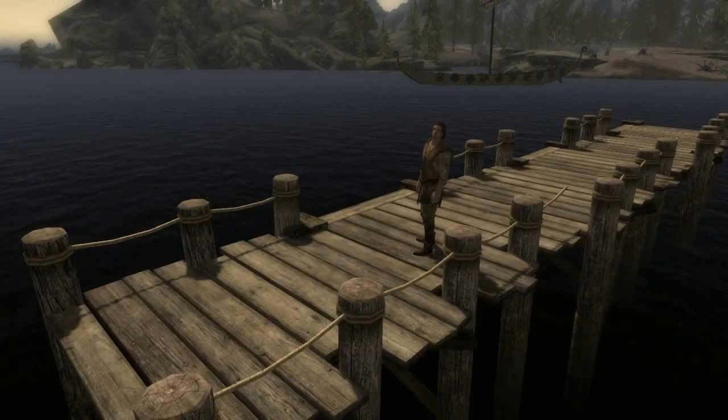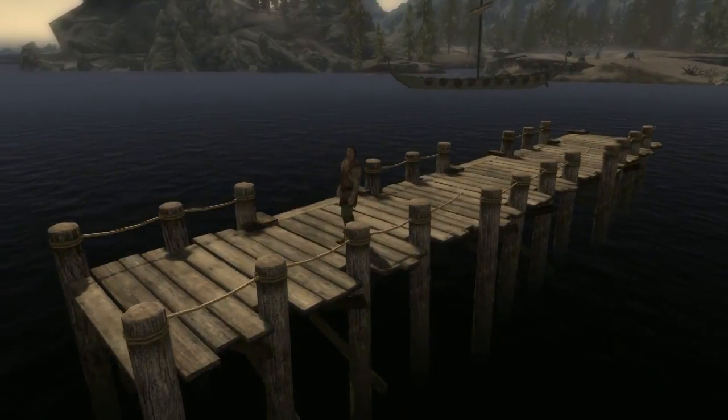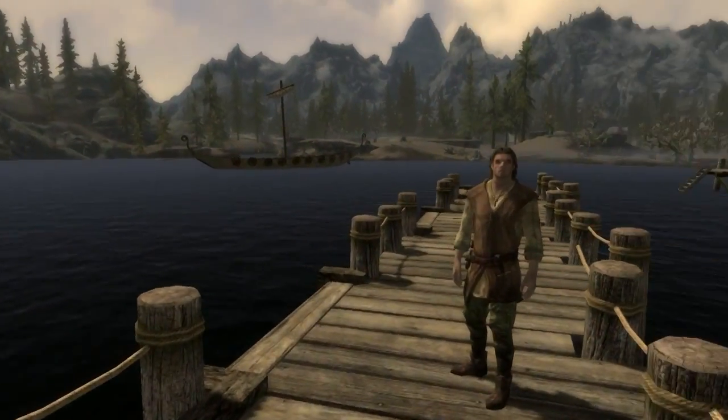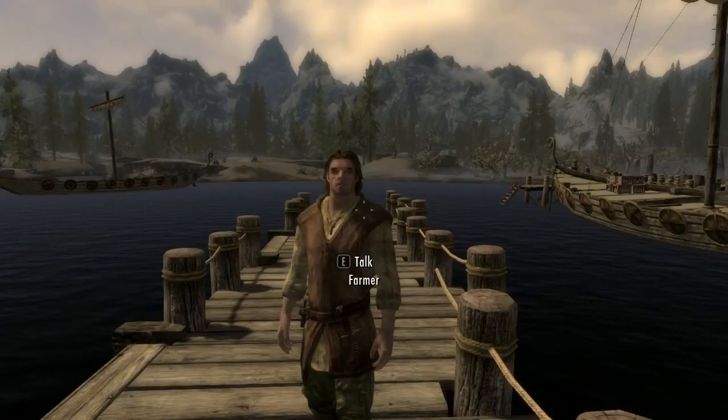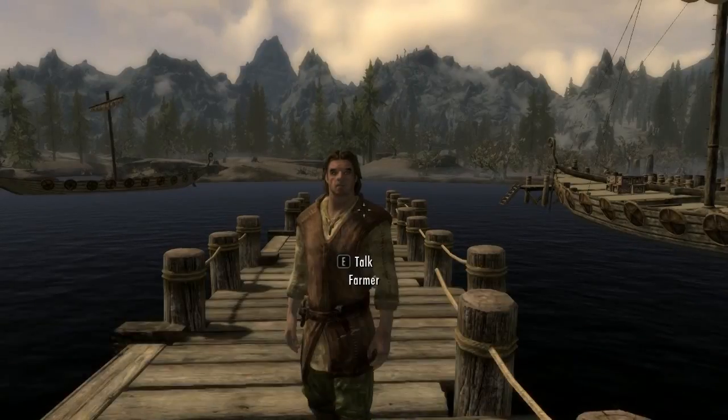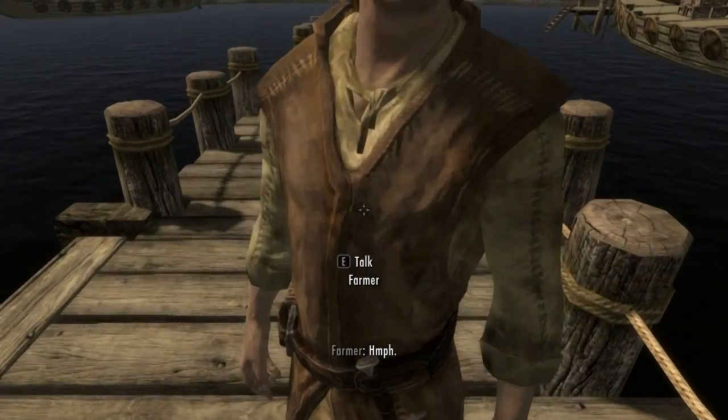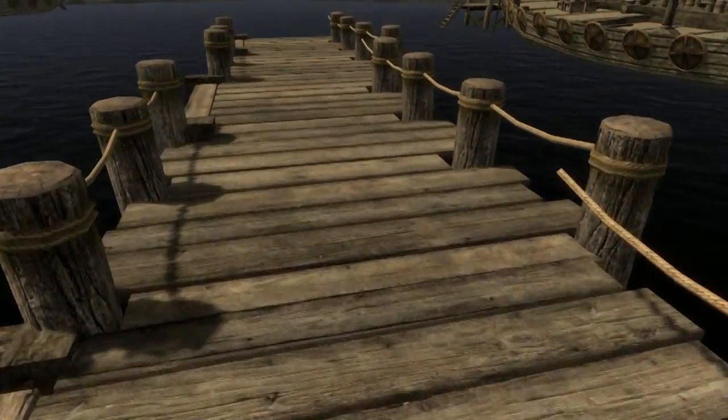Here we are in game. And this is the short dock that we created. And we see our little farmer is safely on our dock.